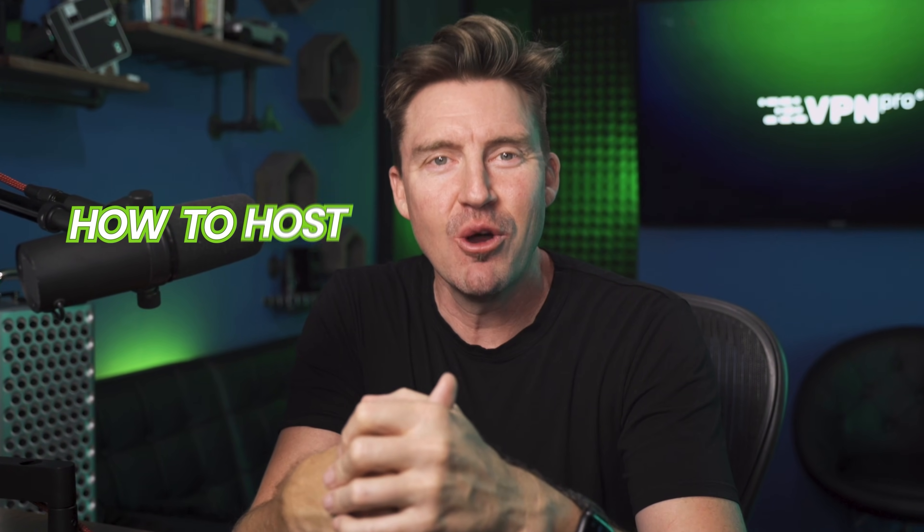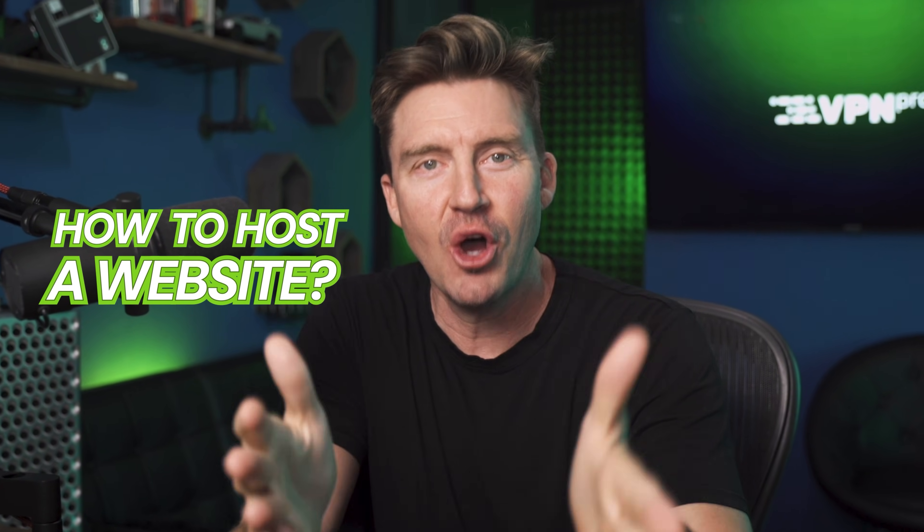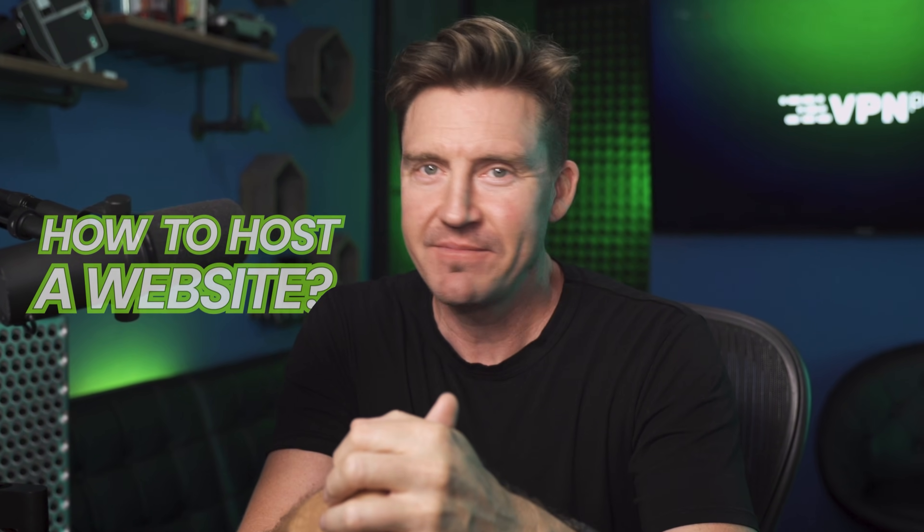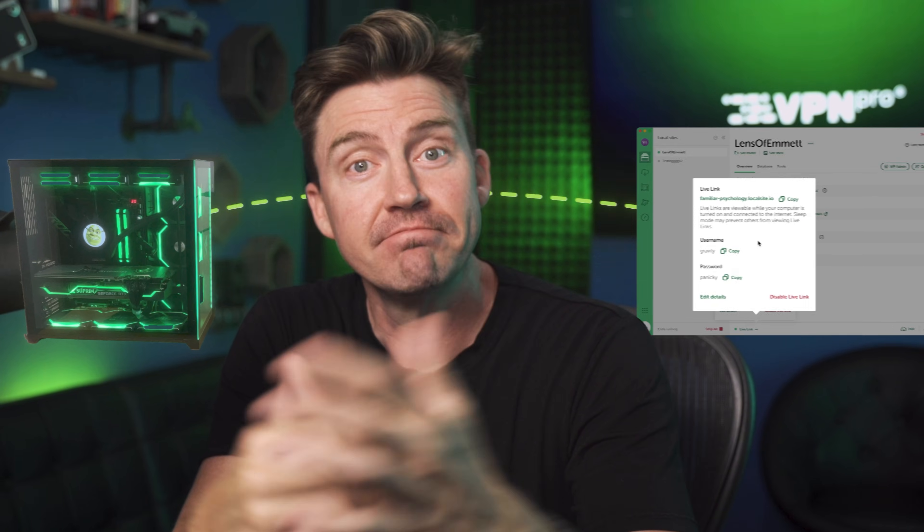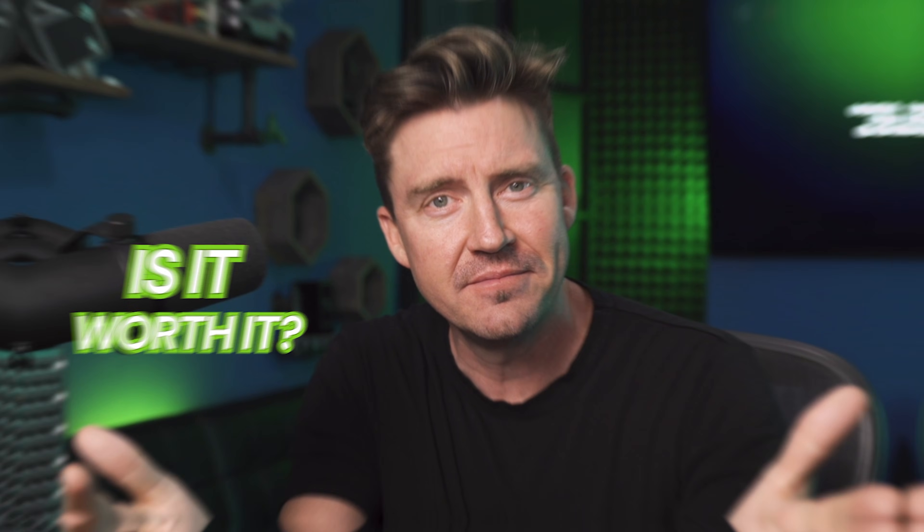Hey! Today I'm here to show you how to host a website on your own computer. It's easier than it sounds, but is it worth it?